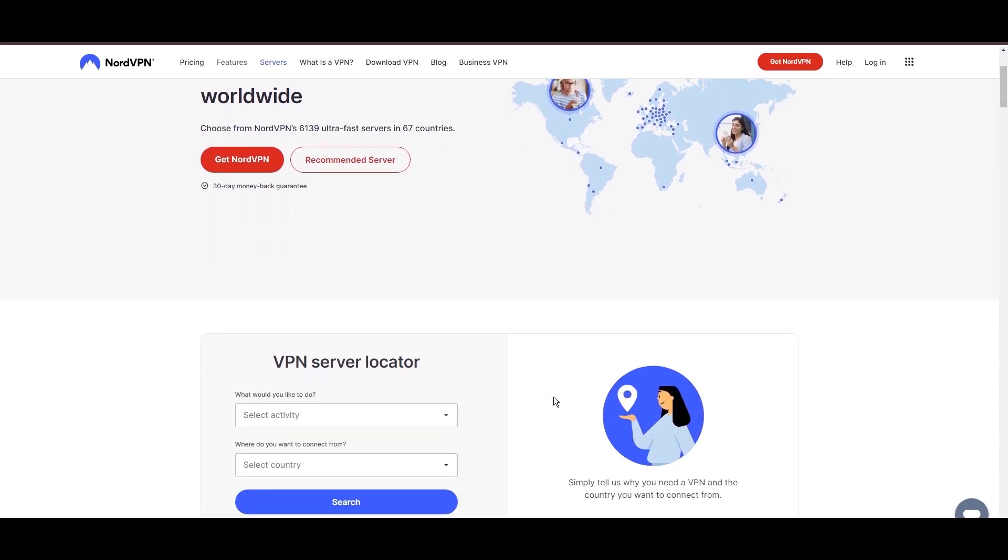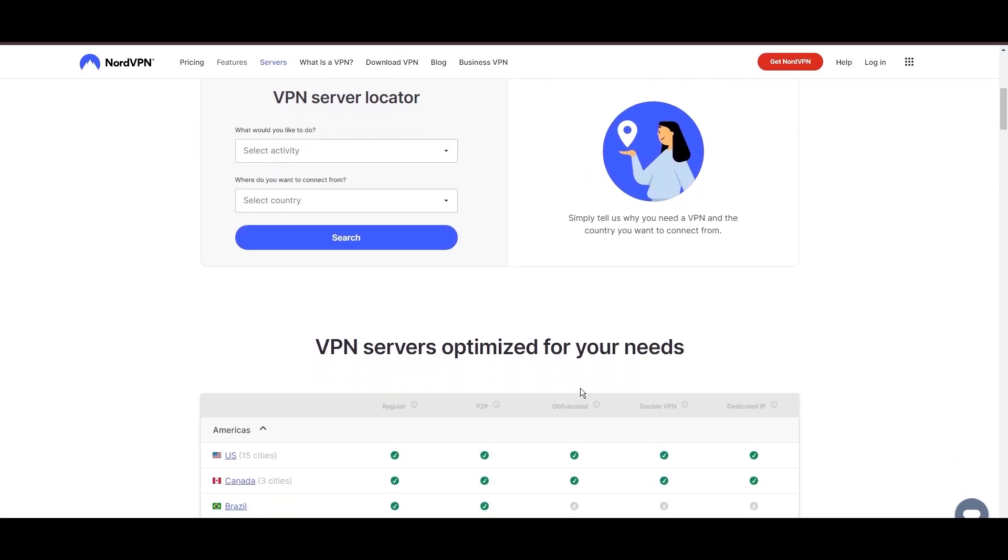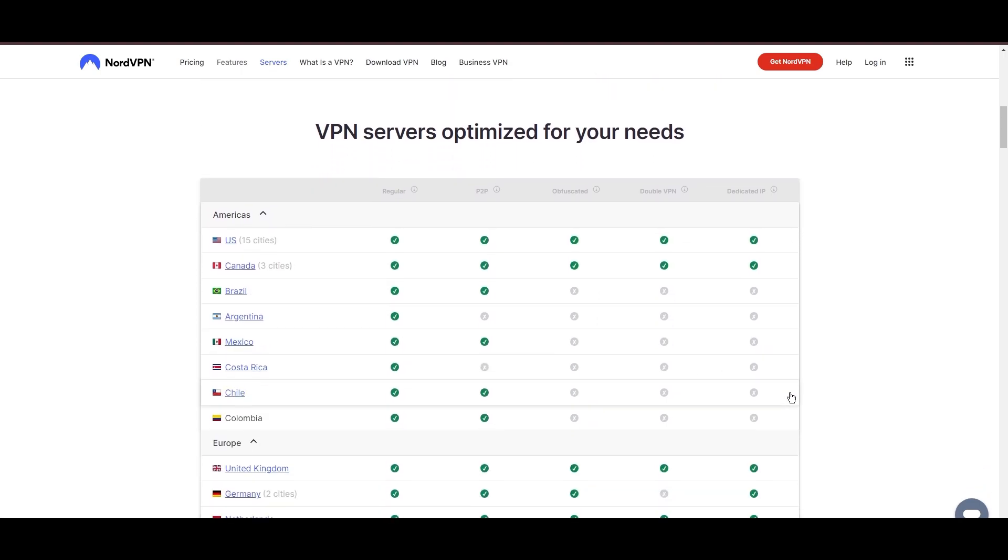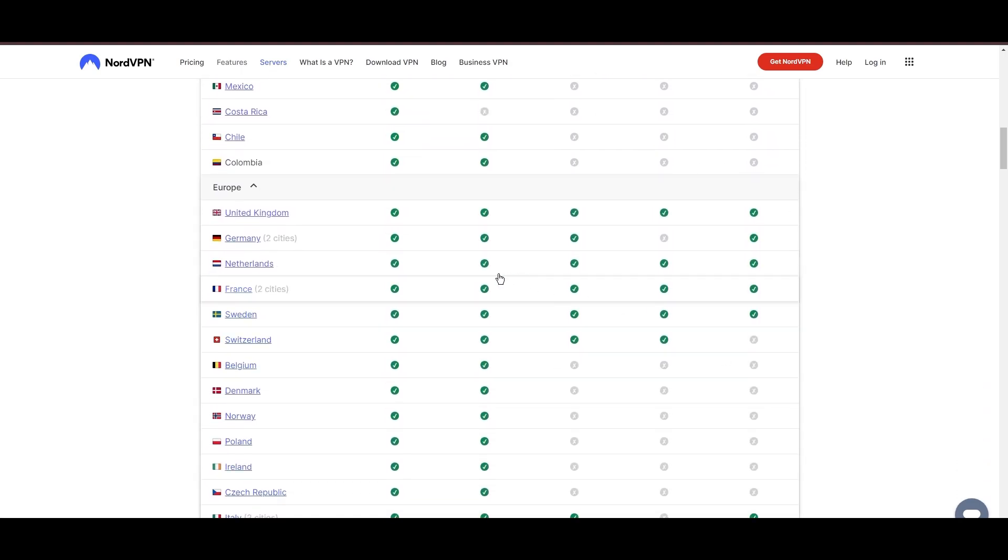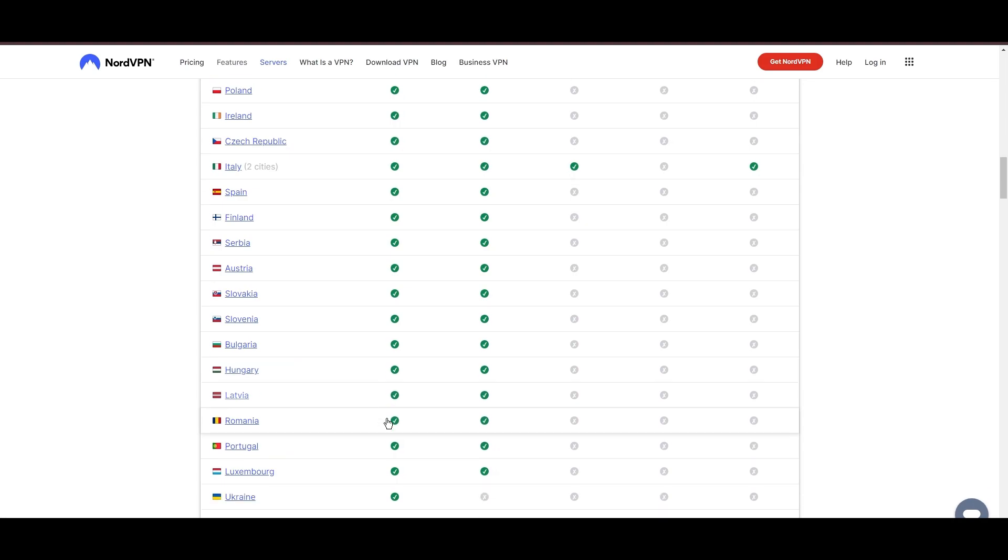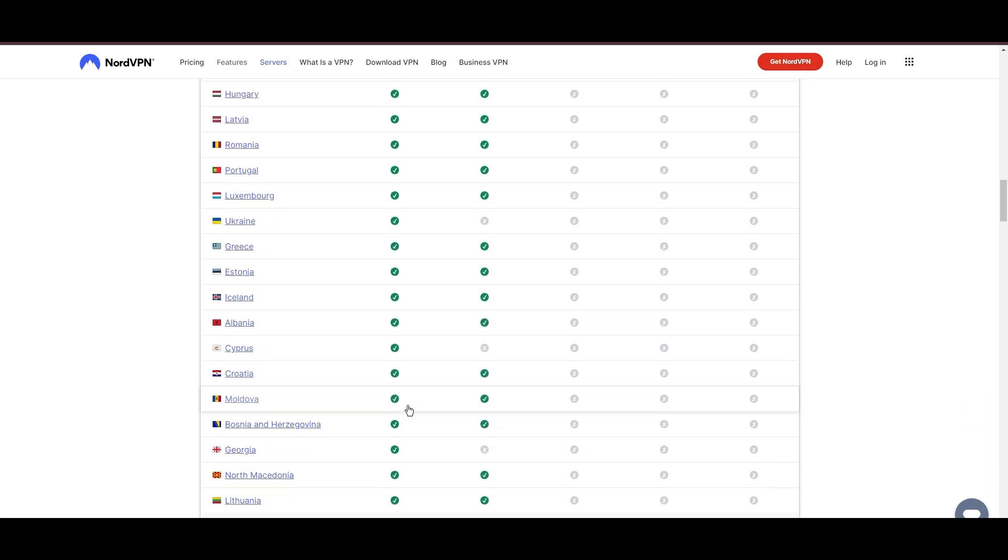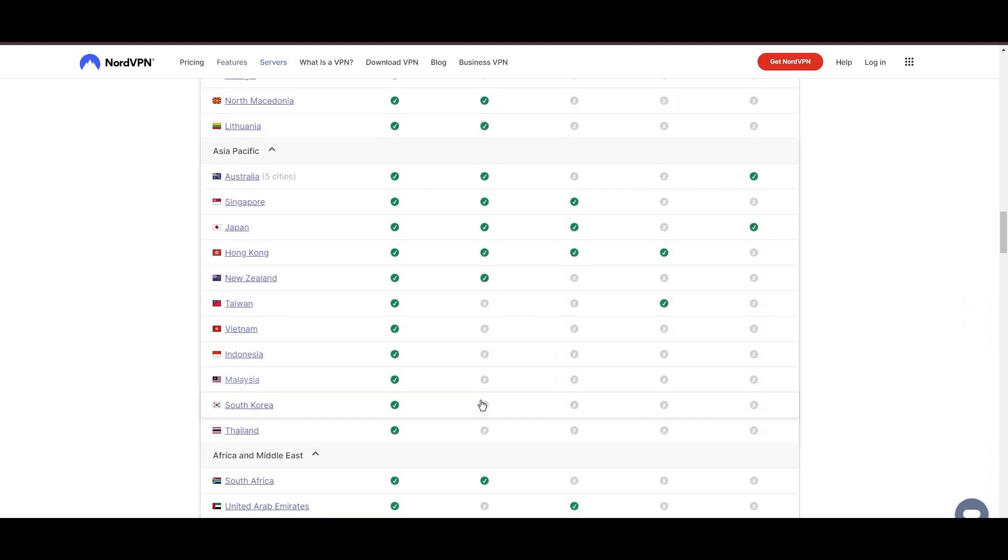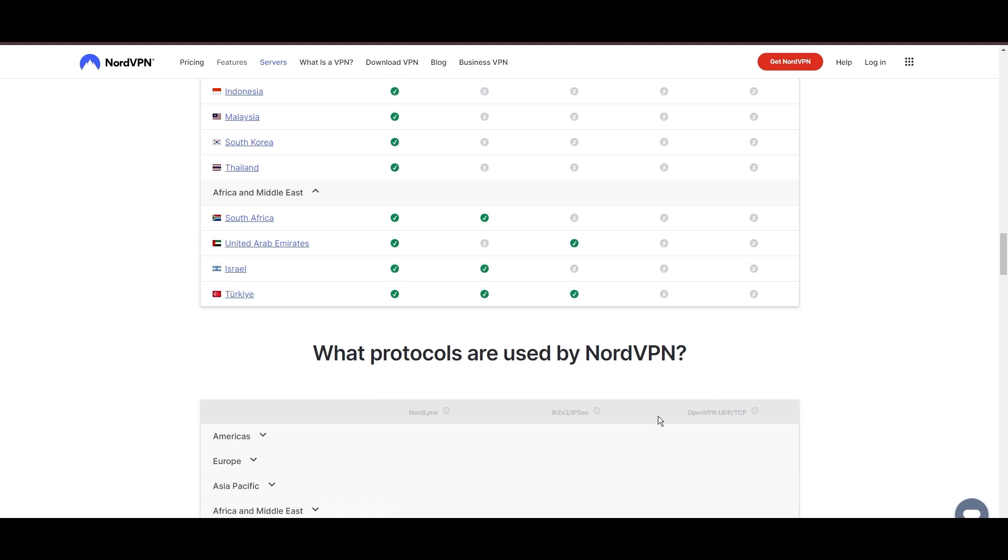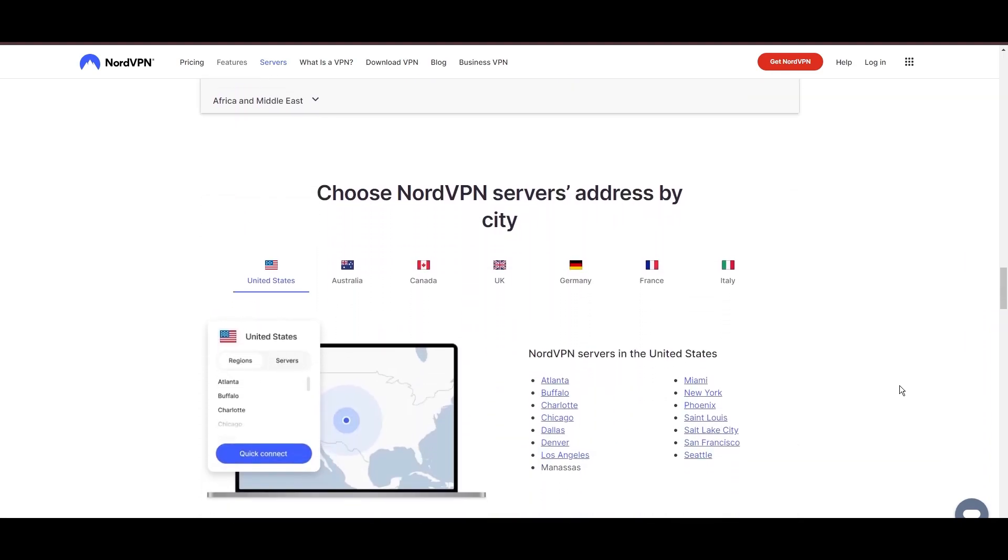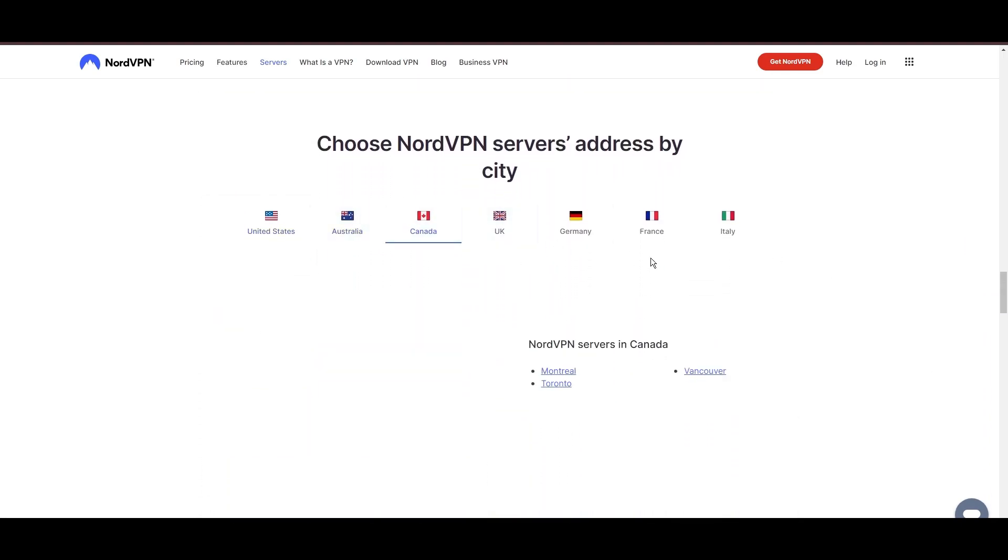Leading our selection is the highly acclaimed NordVPN, a top choice for users of NBC Sports around the globe. Hailing from Panama, NordVPN offers an expansive network of over 6,000 servers across 61 countries, ensuring you can effortlessly connect to NBC Sports from virtually anywhere, eliminating concerns over slow speeds or buffering.